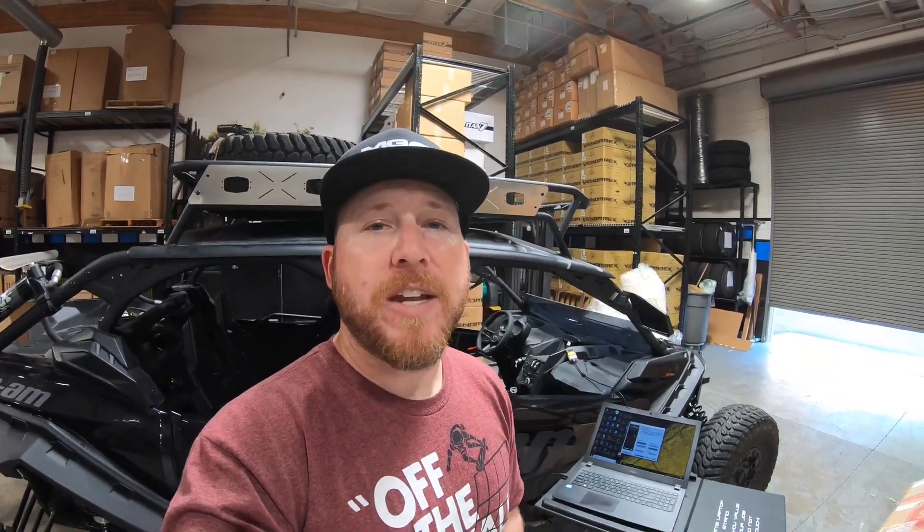So if you have any questions, make sure you leave a comment, subscribe, and you can order your Can-Am ECU flash at www.VividRacing.com. Thanks, see you guys in the next one.